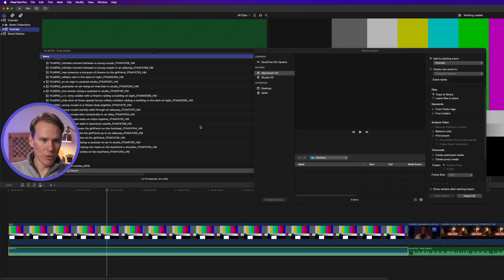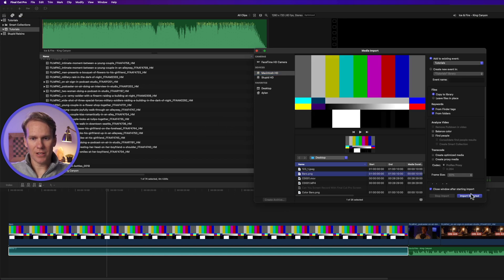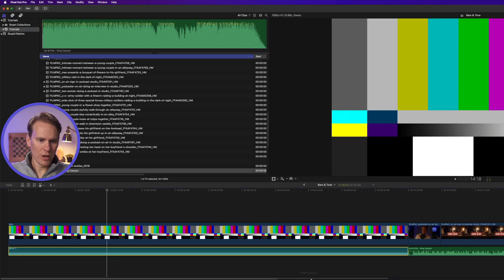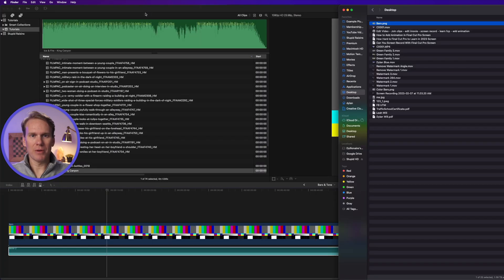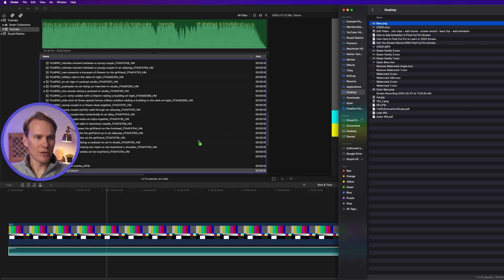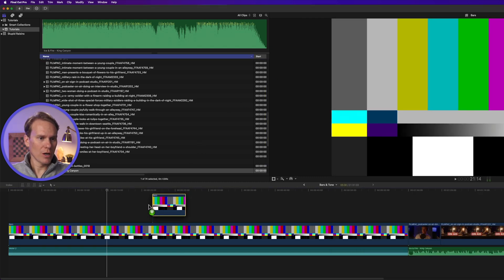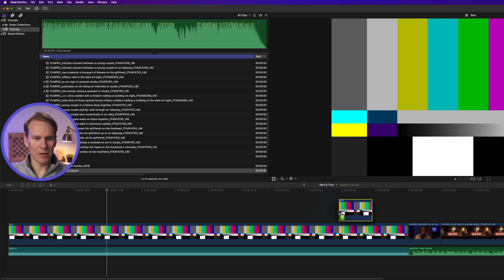All right, there's a couple ways we can get that into Final Cut Pro. We can import it by pressing Command-I, finding our bars, and then selecting Import Selected. Or we can do a technique I use all the time—we can drag and drop it into Final Cut Pro. I can drag and add it to our browser, or I can drag and add it directly to my timeline.